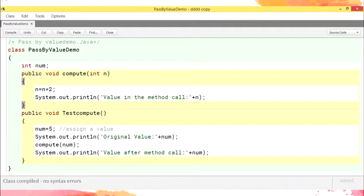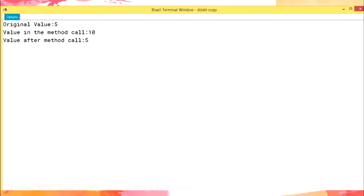Let us discuss in detail. As the figure shows, the value of the actual parameter num before the method call is 5. This value gets copied to the formal parameter n. When the compute method is invoked and the instructions inside are processed, the value of the formal parameter n changes to 10. However, the value of the actual parameter num remains the same — that is 5 — even after the method call. When you execute the testCompute method in BlueJ, you will see the output: original value 5, value in the method call 10, and value after the method call 5. The value of the actual parameter remains the same, as the method works on a copy of the variable. All primitive data types in Java are passed by value.